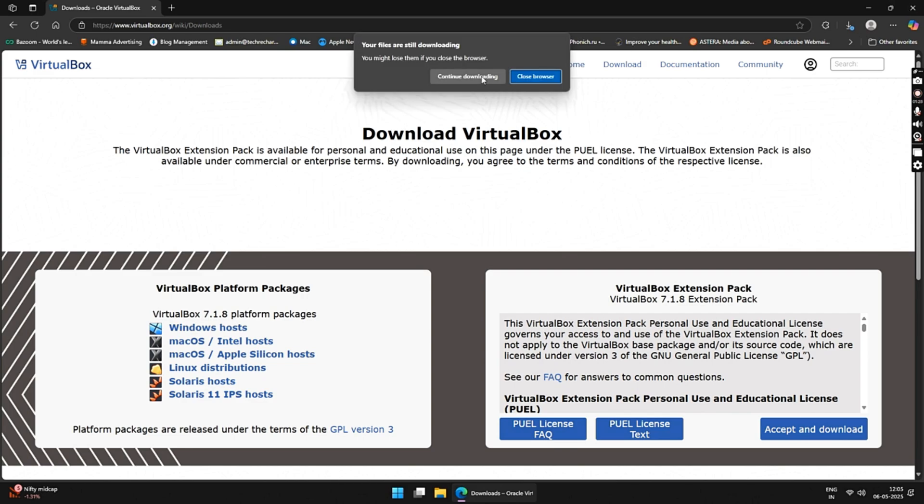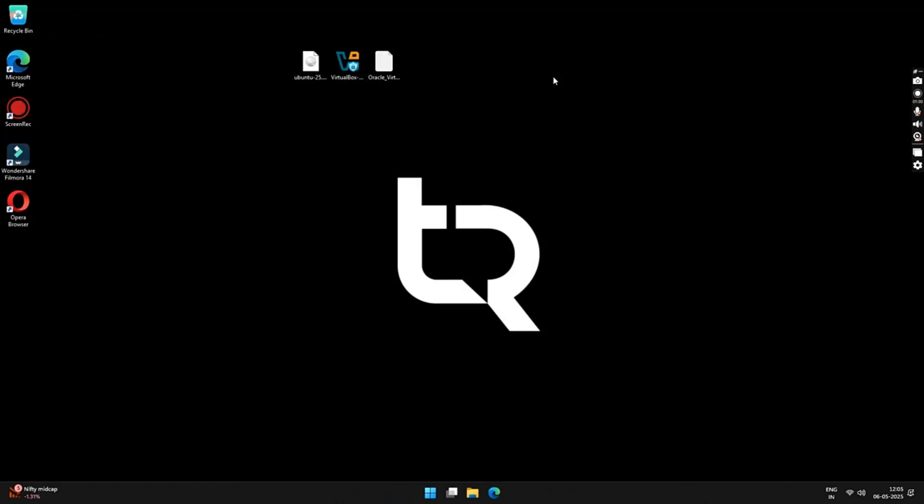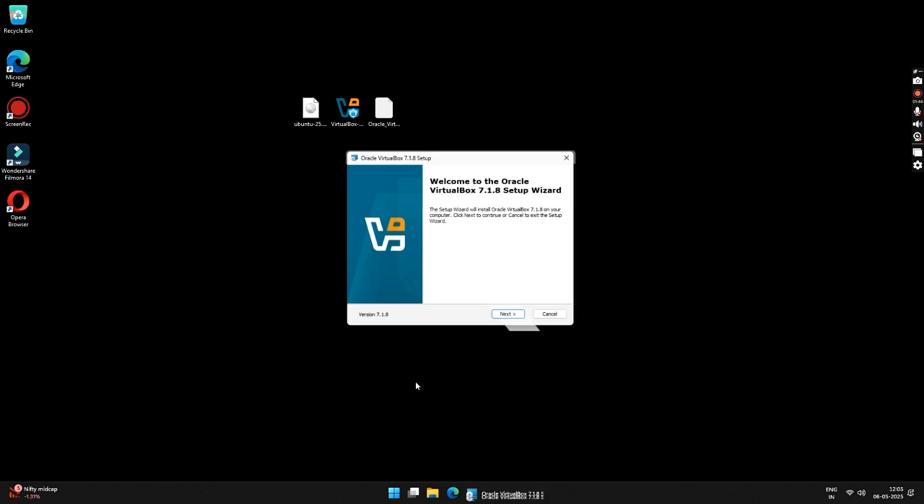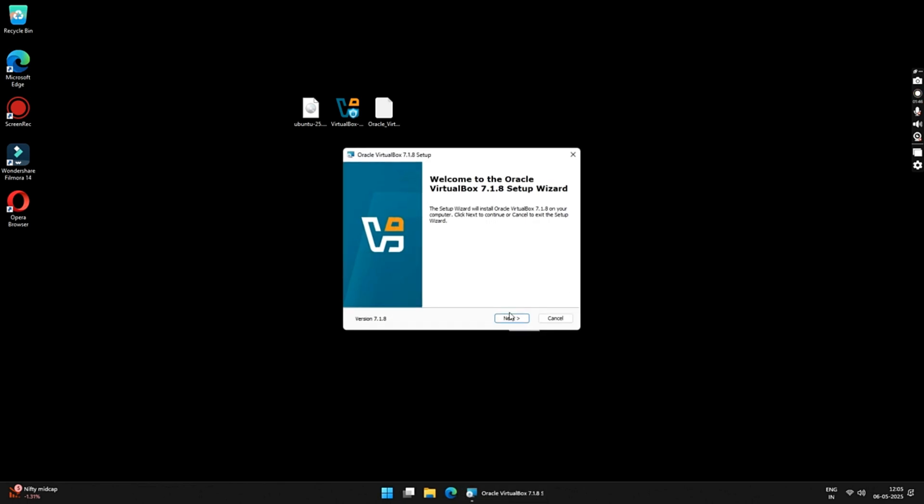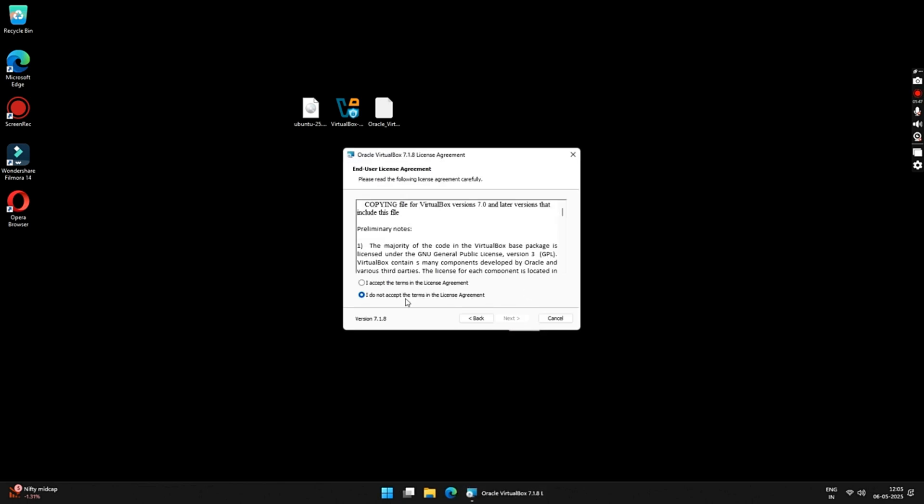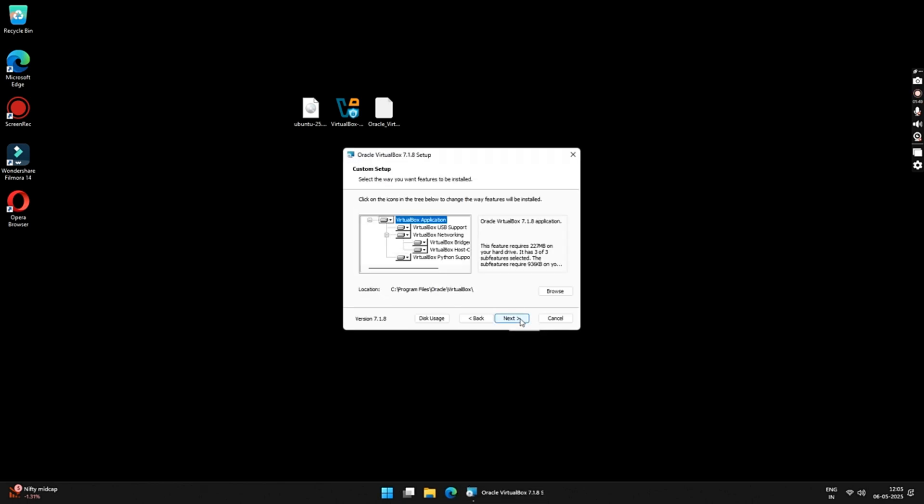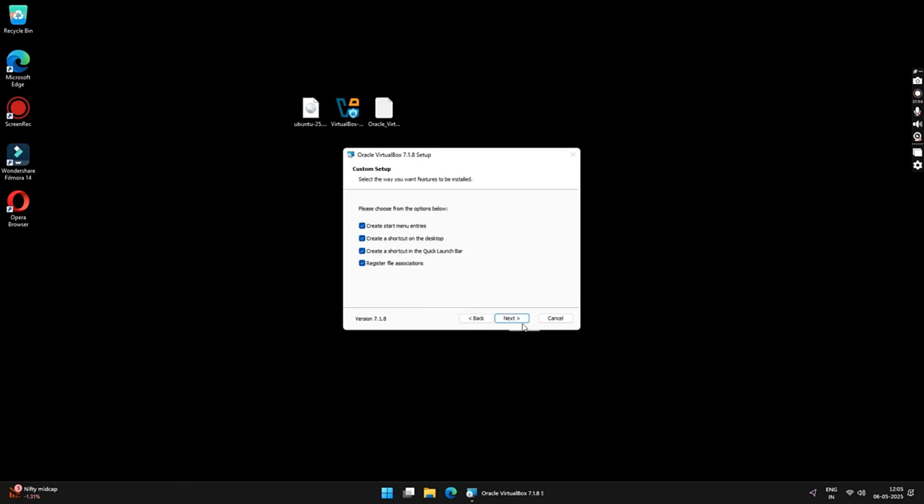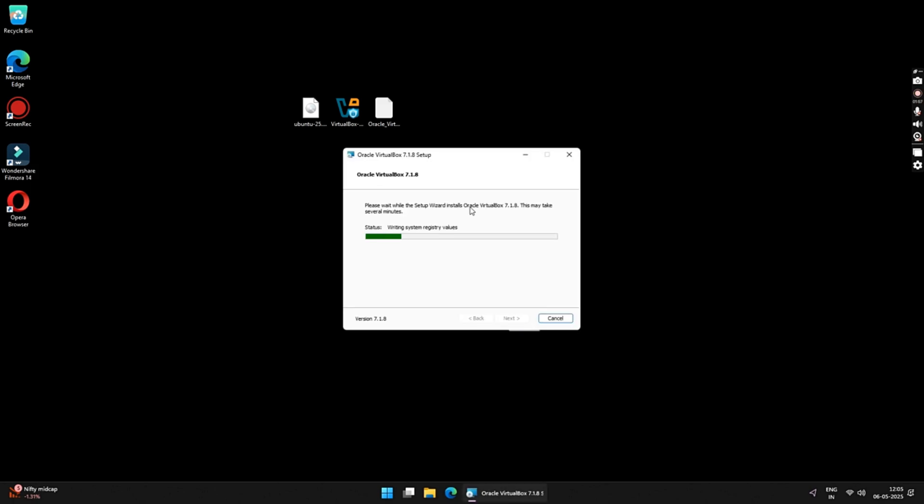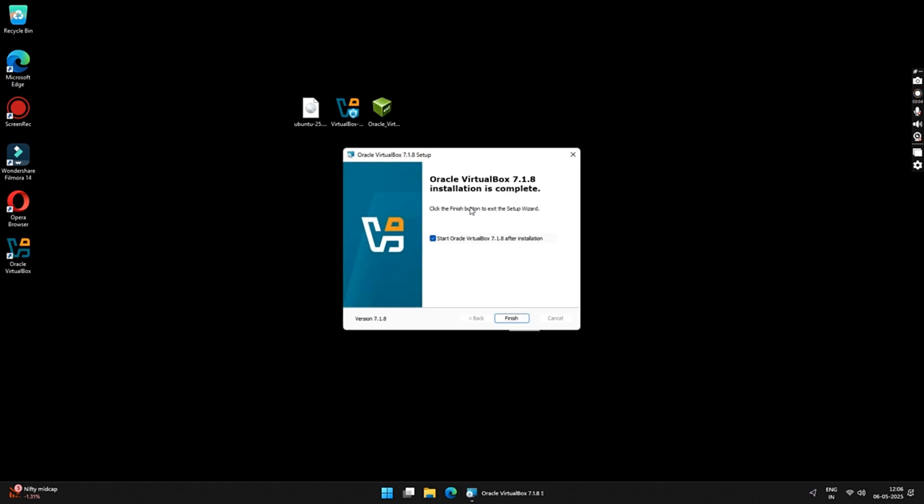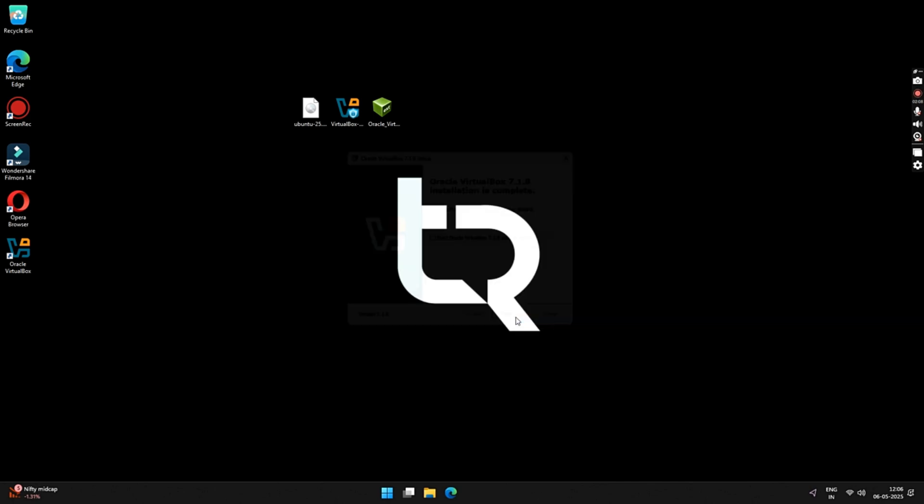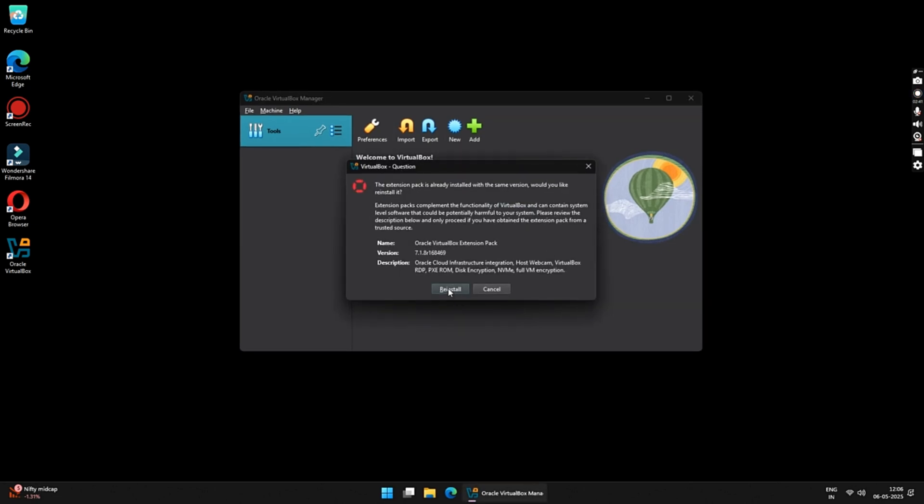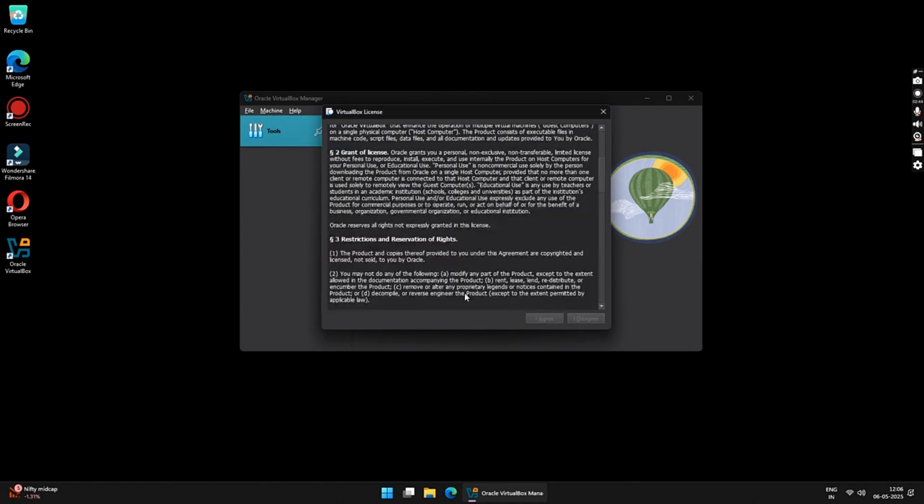Once all the files have been downloaded, close your browser. Now, double click on the VirtualBox setup file and proceed with the installation. The steps are very basic. Just follow the on-screen instructions to install VirtualBox on your Windows. Once installed, you have to double click on the VirtualBox extension pack file. Now, your VirtualBox application will open and you will see this pop-up to install the VirtualBox extension pack. Just click on the Install button to install the extension pack.